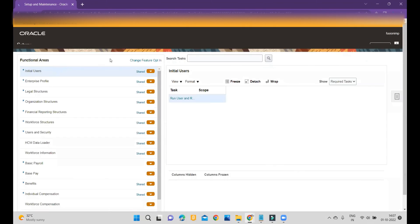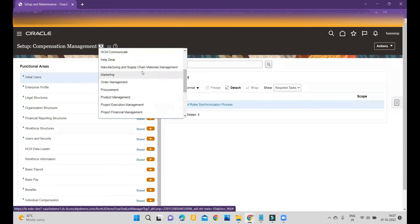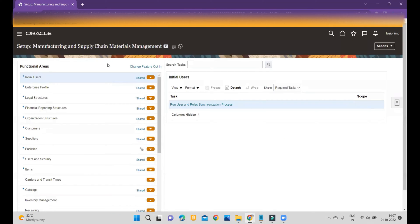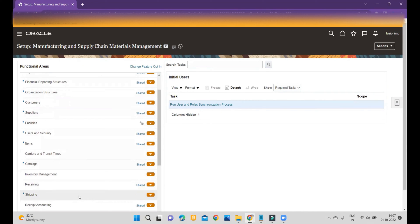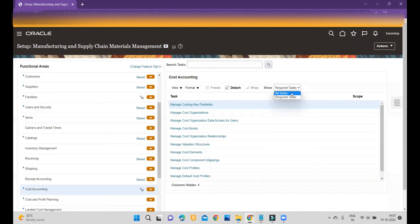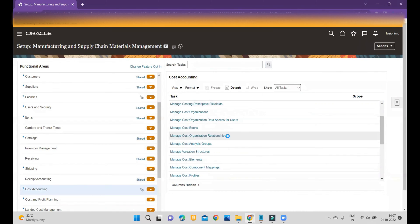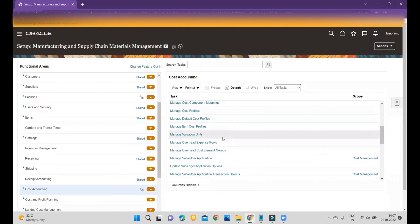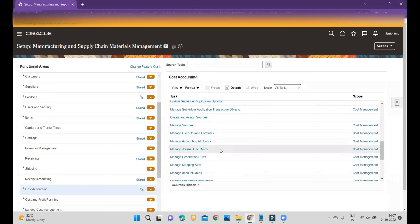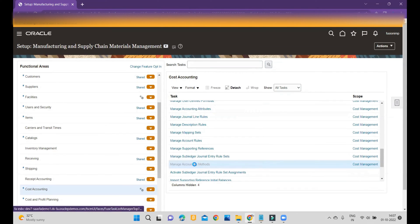For that we'll go to Setup and Maintenance, then go to Manufacturing and Supply Chain Management. The same way you can go to other modules also. I will click on Cost Accounting, then click on All Tasks. First of all, you have to make sure that you cannot assign or customize anything within the Oracle seeded accounting method — you have to customize your general rule set and your accounting method.